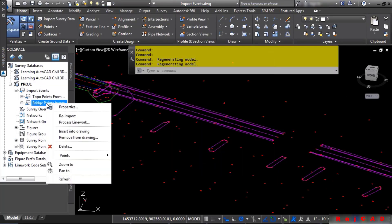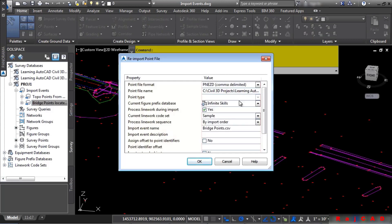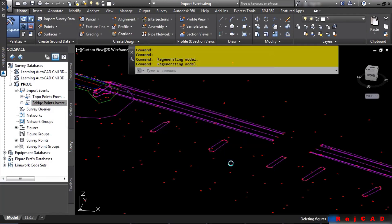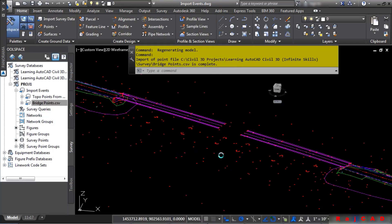And you can simply right-click on there and choose Reimport. Make sure we have all the settings we want. And simply click OK and it'll warn us that the points are duplicate in the drawing. Go ahead and click Apply to all duplicate point numbers to override them. Because again, we're just overriding the point that we just brought in. Click OK.